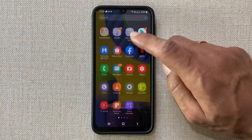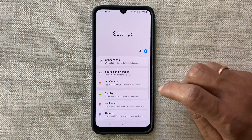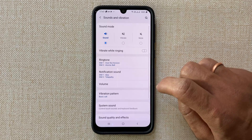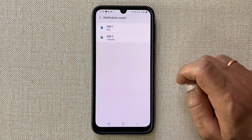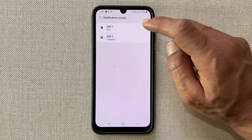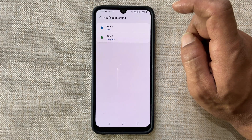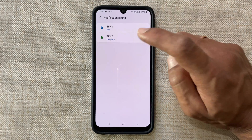First go to Settings, then Sound and Vibration, then Notification Sound. Now select the SIM for which you want to set the notification sound for messages.